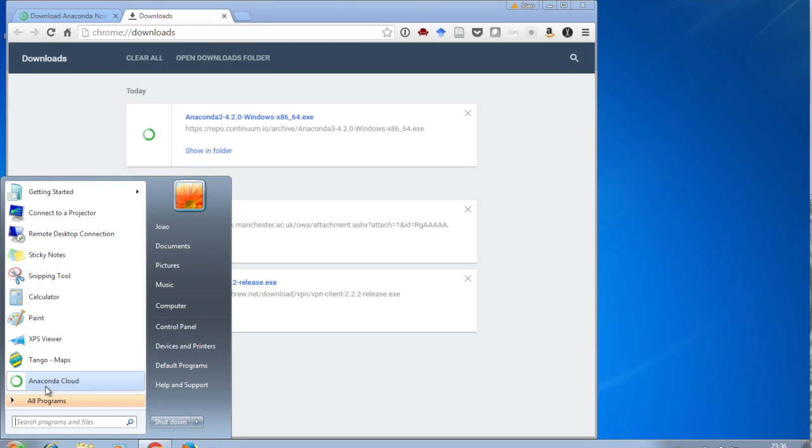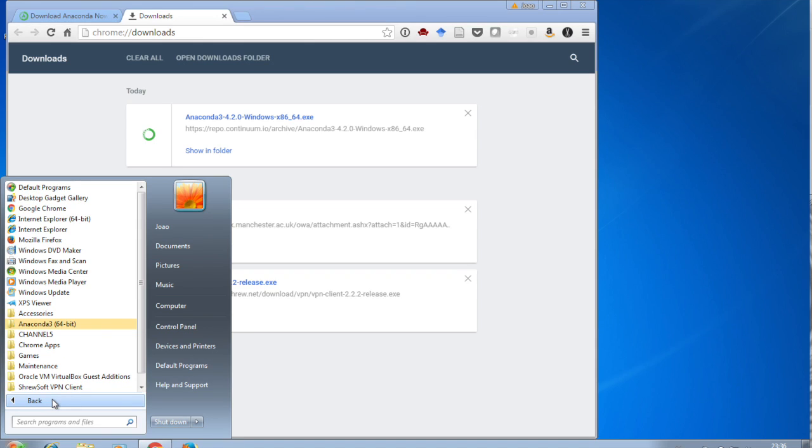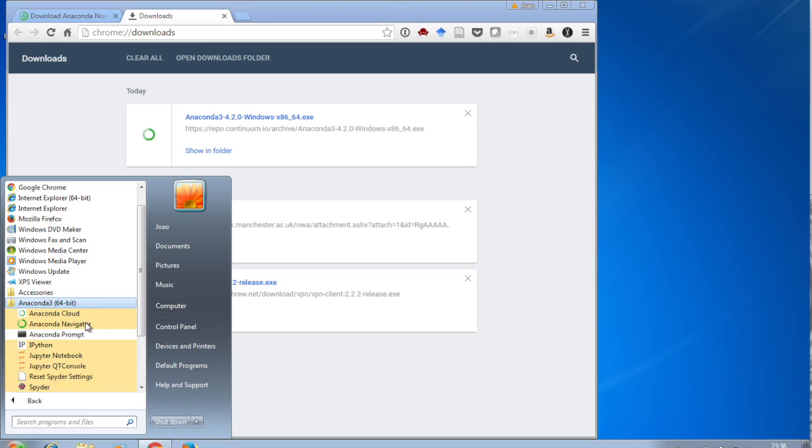Go to Start, ignore the big Anaconda Cloud button, go to All Programs, Anaconda 3, 64-bit, and then click Jupyter Notebook.